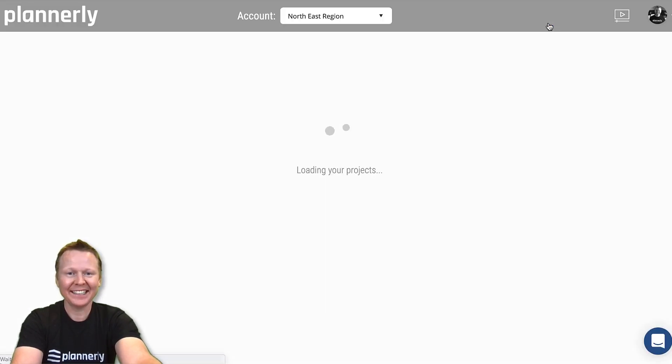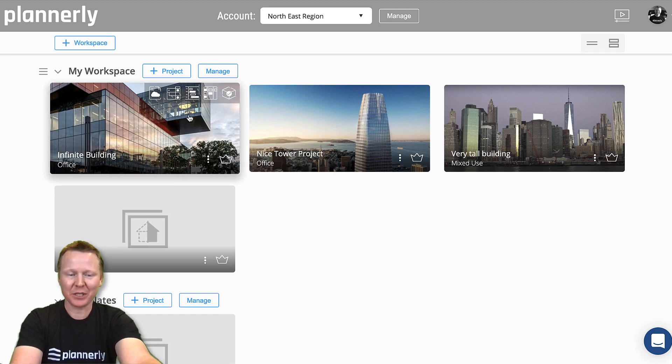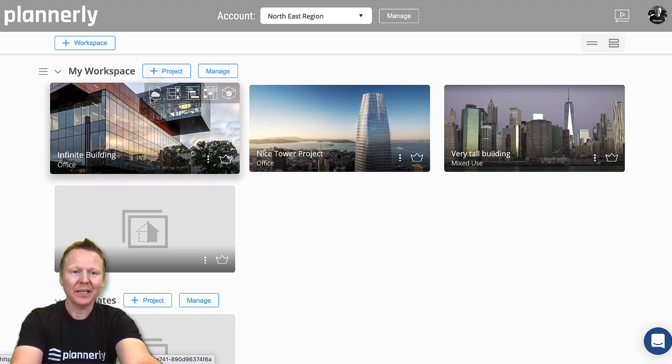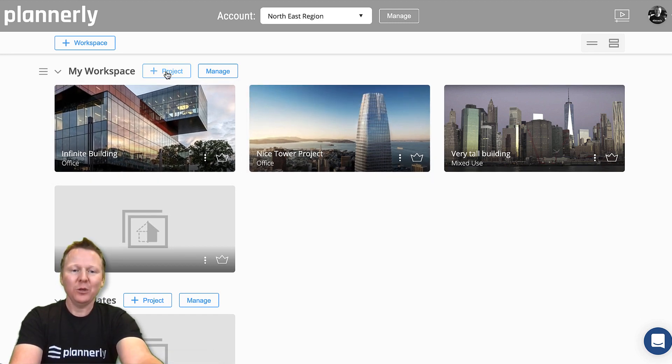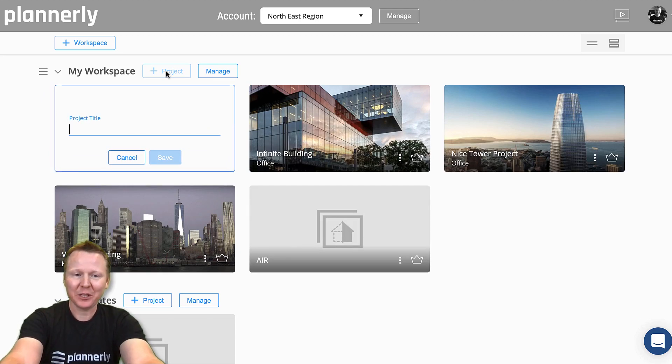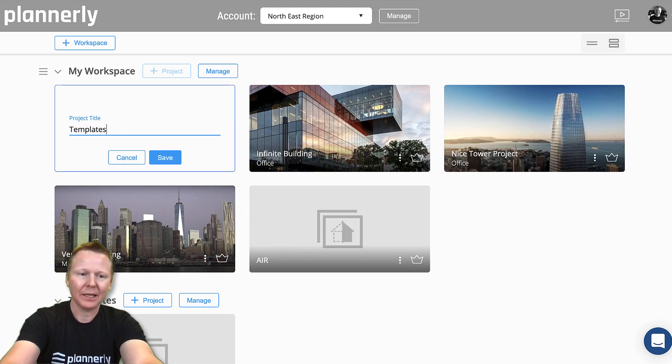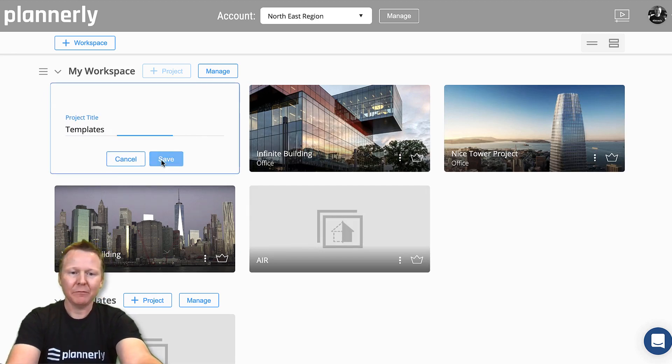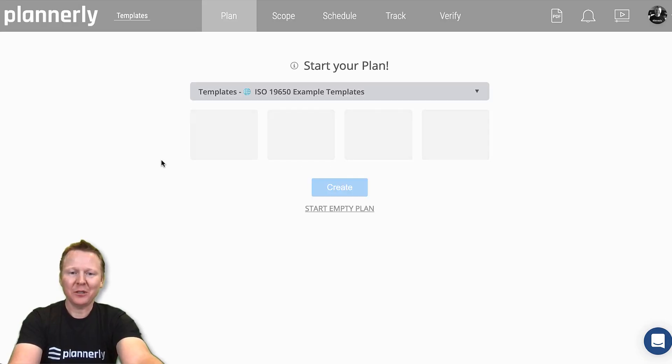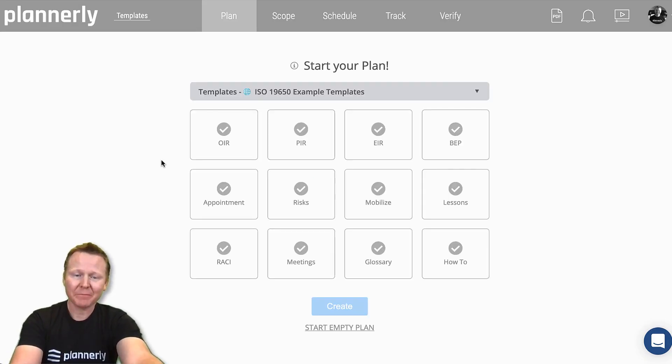I can log into it and automatically be presented with my projects that I already have. When you log in for the first time, if I say templates and hit save, this will be the screen that you'll see. You'll see all of the options for those templates.